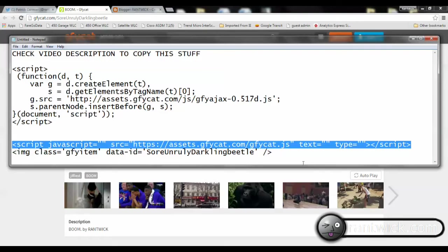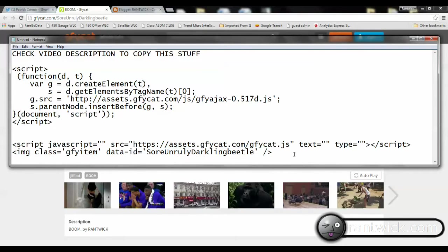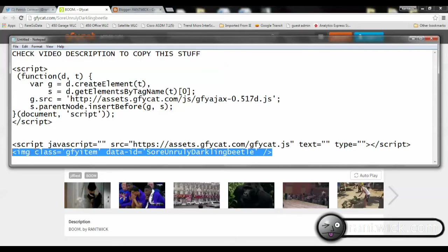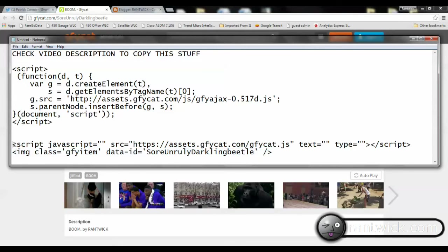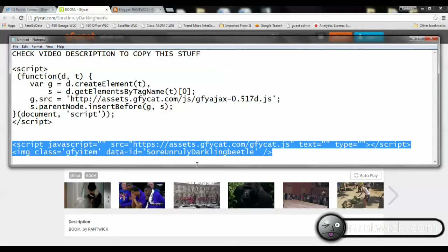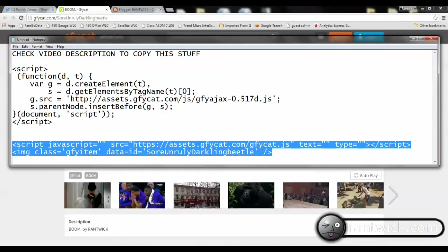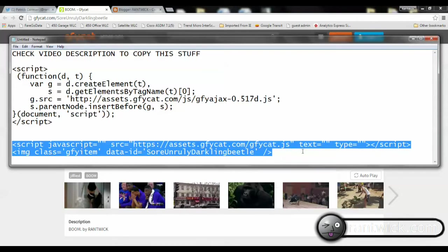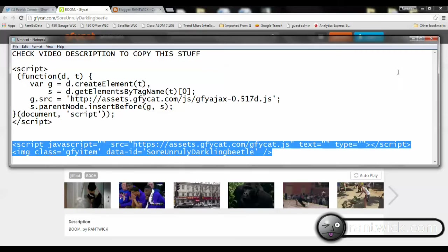This line combined with the embed code off that page that we grabbed is what we need to put it in our blog post. So I'm going to highlight both these lines, copy them, and then we're going to paste them into the HTML code in Blogger.